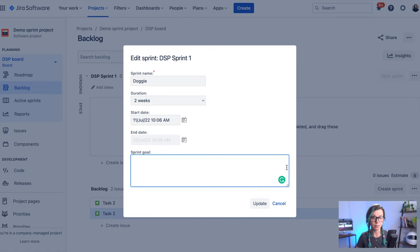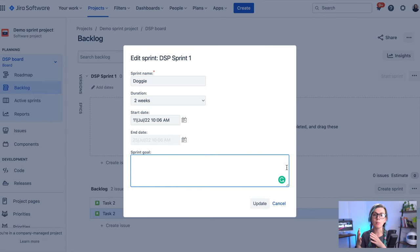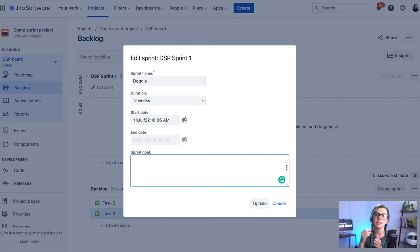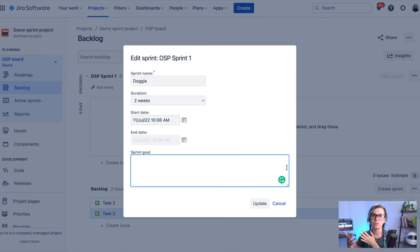It's also good practice to add a sprint goal, which is kind of like a common goal of the sprint that your team can see all the time while they are using their Kanban board. And it just reminds them on what they're about to achieve by completing the tasks in this sprint.